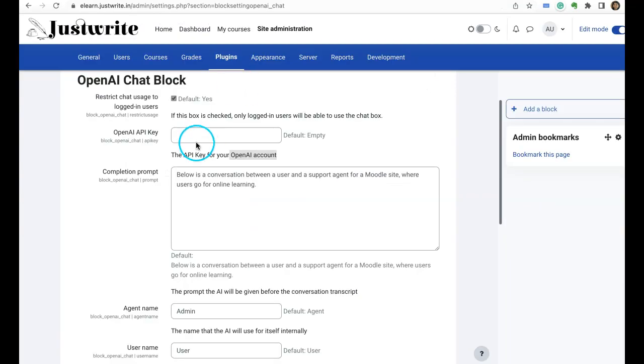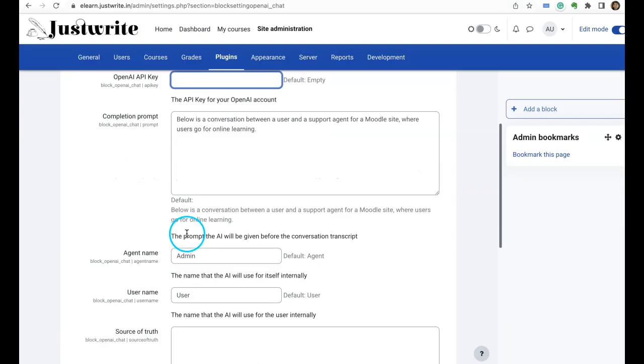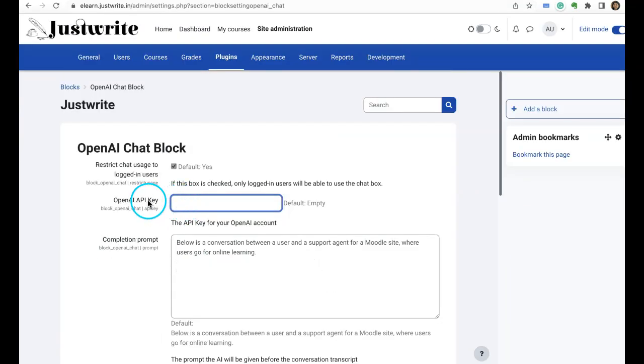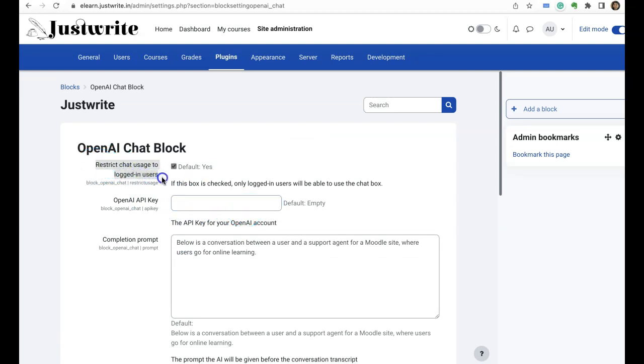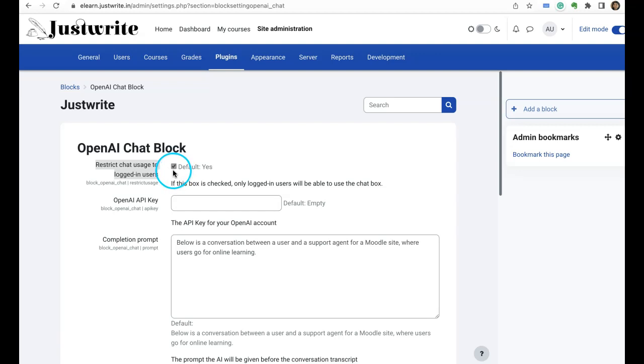You can paste it here, so you can paste your OpenAI API key here. And look at this option here: restrict chat usage to logged in users only. So if you want to restrict that then you can select this, or if it is an open site that anybody can come and register and access your courses, in that case if you want to make it open you can uncheck this.